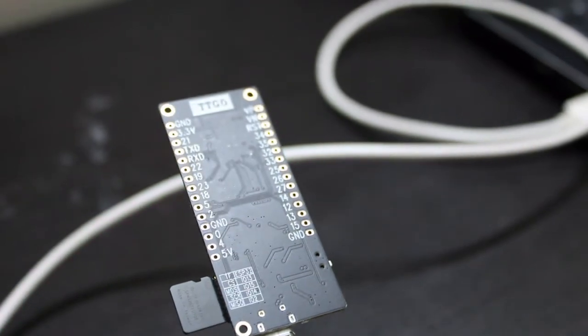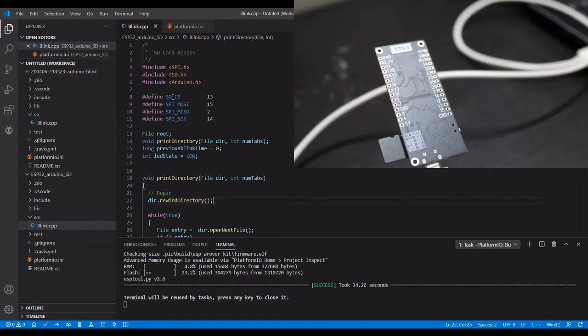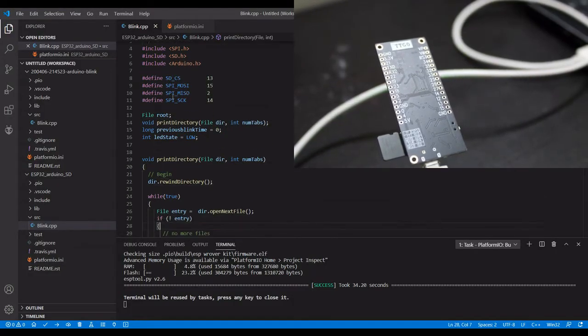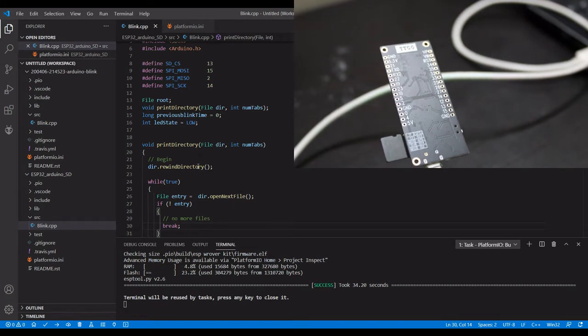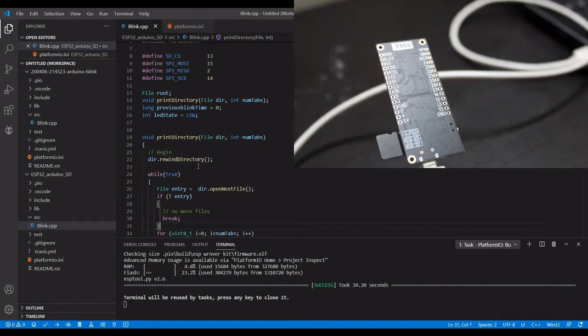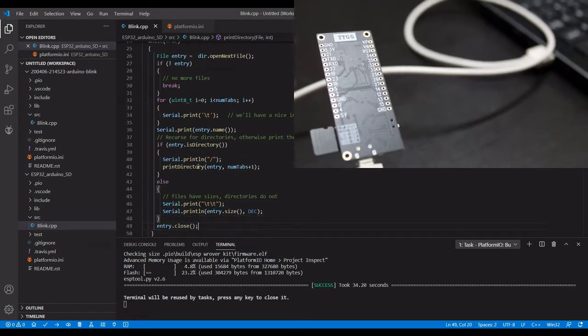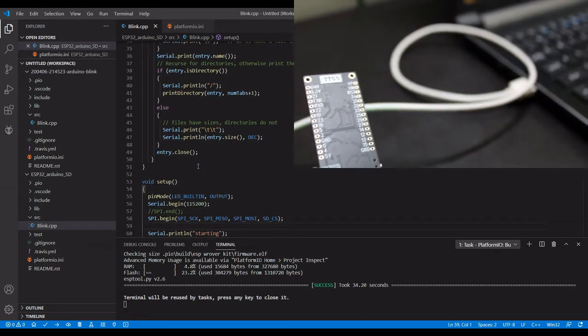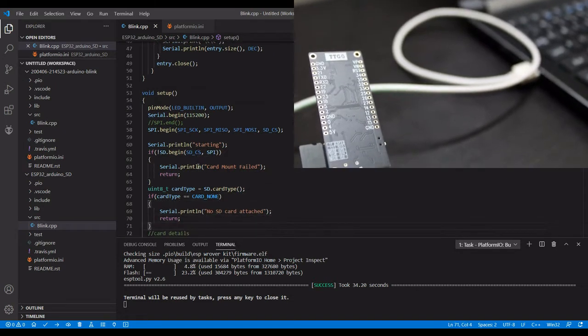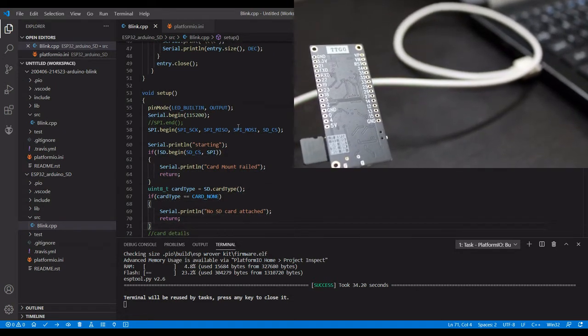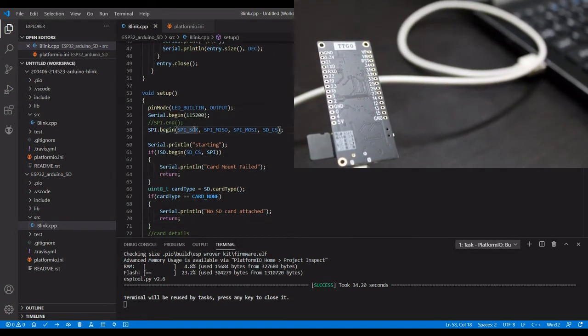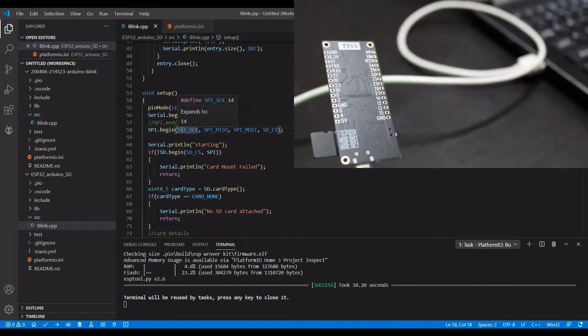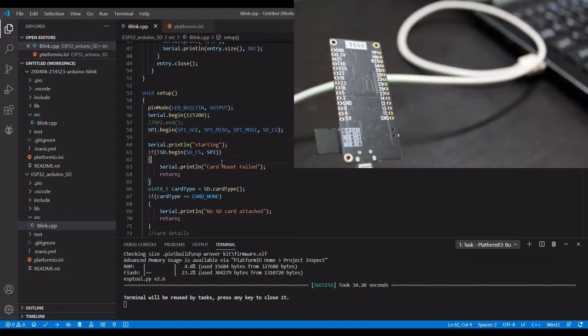Those pins are defined here and we have a routine to print the directory. Then in the setup we are setting the SD card in SPI mode.